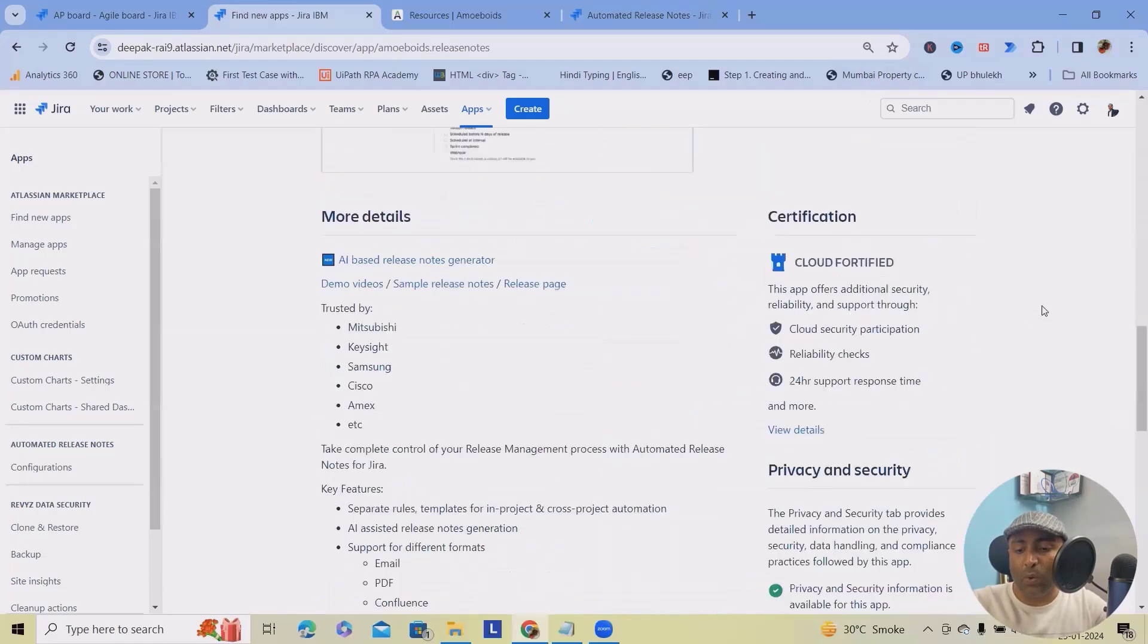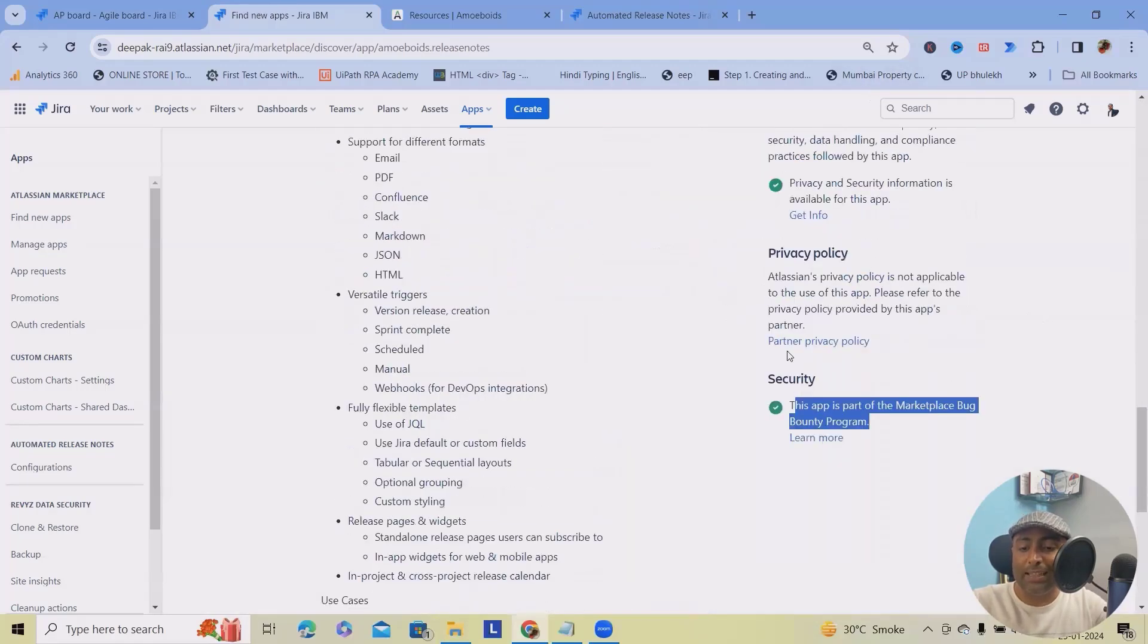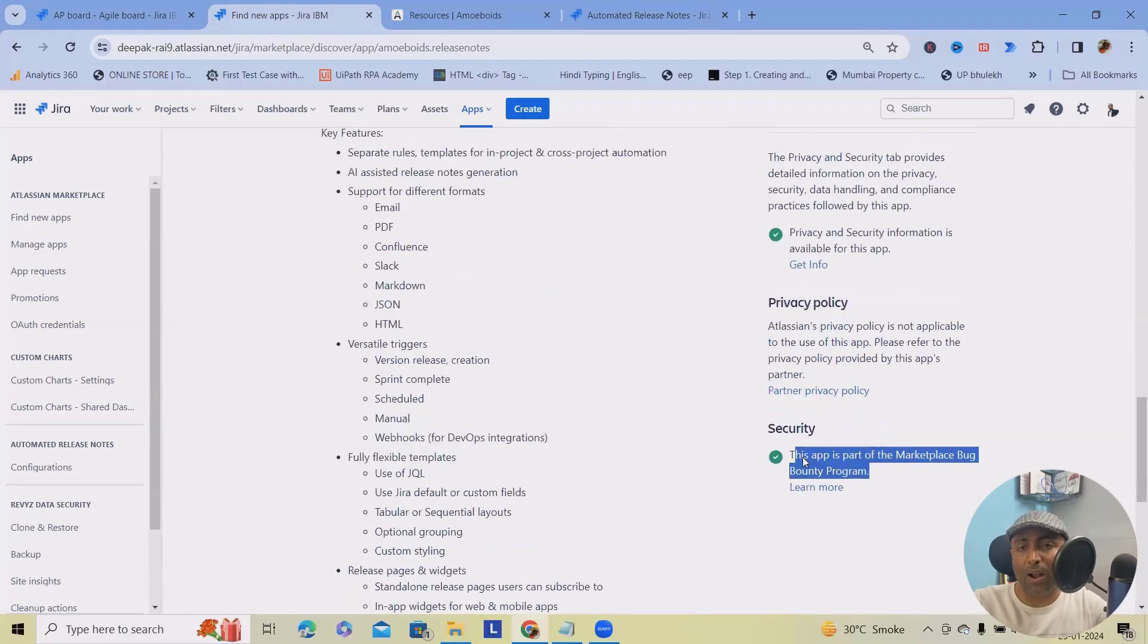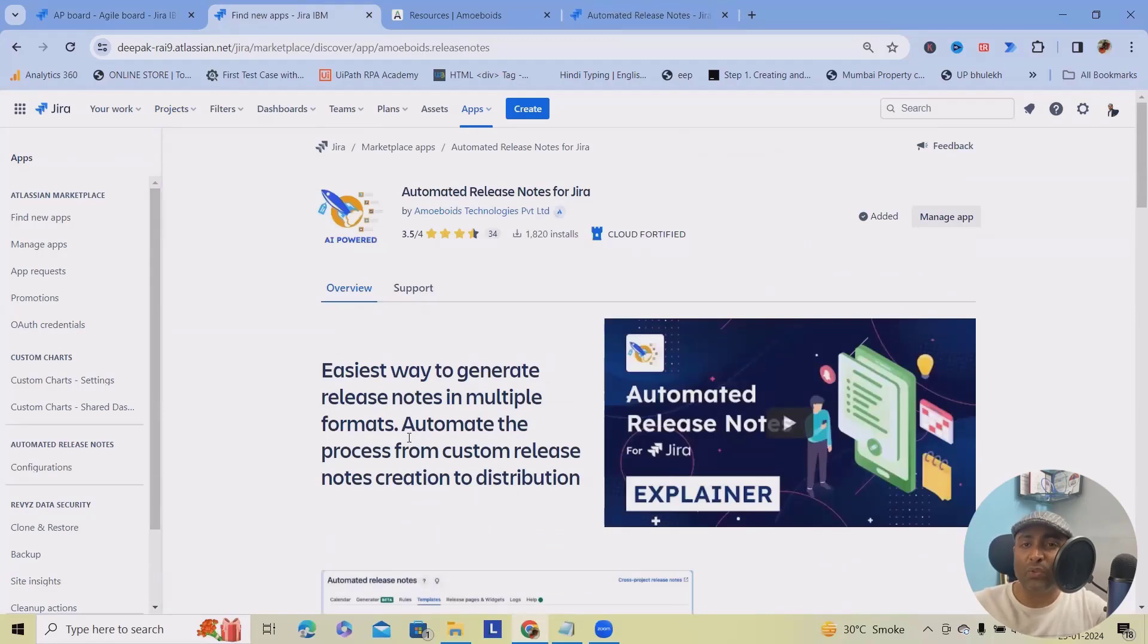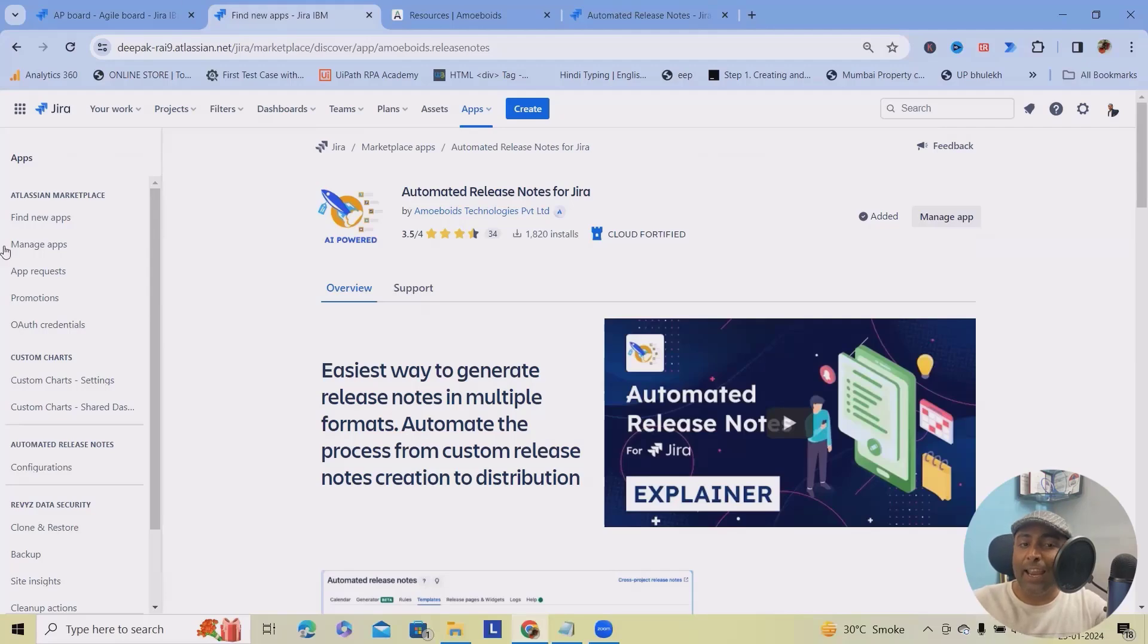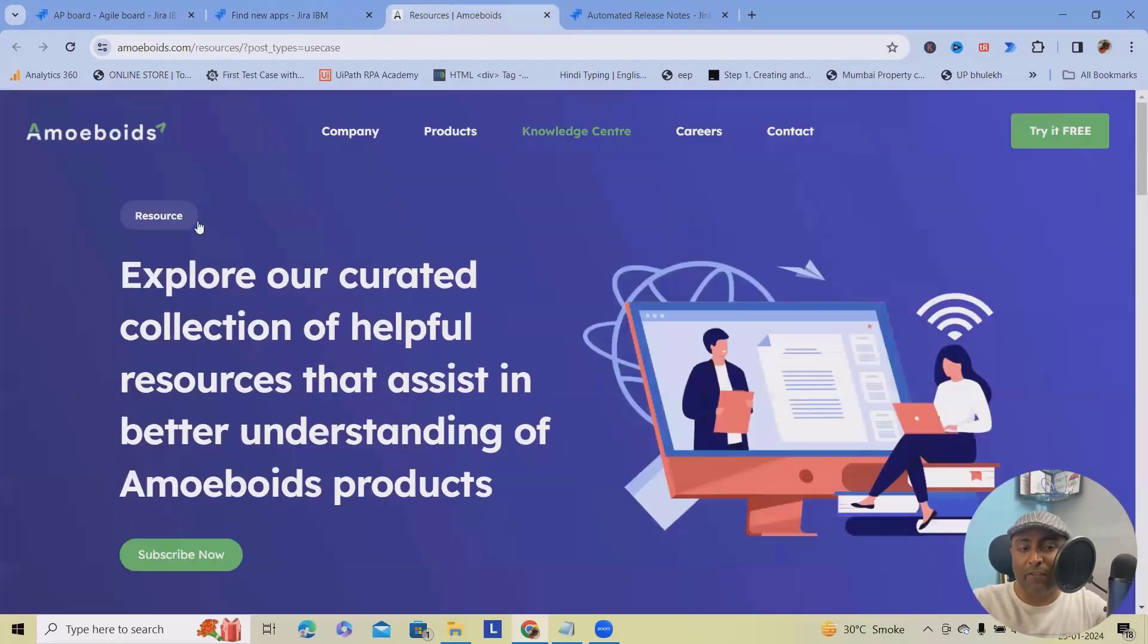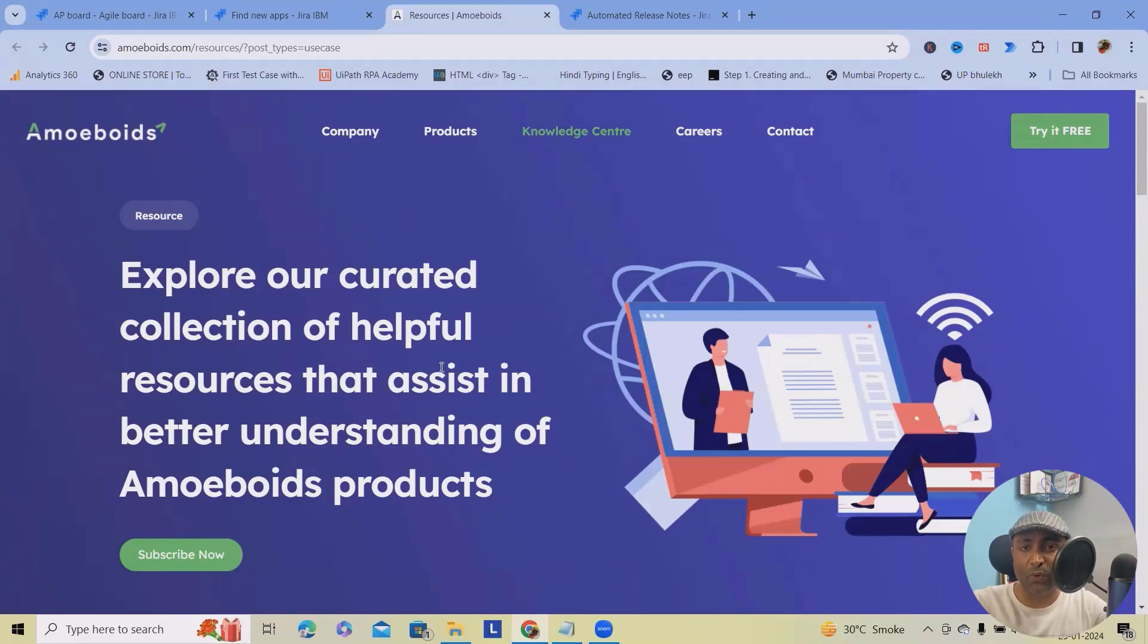When you scroll down, you will see this is part of Marketplace bug bounty program. Concluding all those factors, it's reliable enough to use it within your environment and get started. This application is built by Amiboy technologies private limited. And if you want to connect with them, reach out to this link. I will include the URL in description tab so that it will be easy for you to refer.